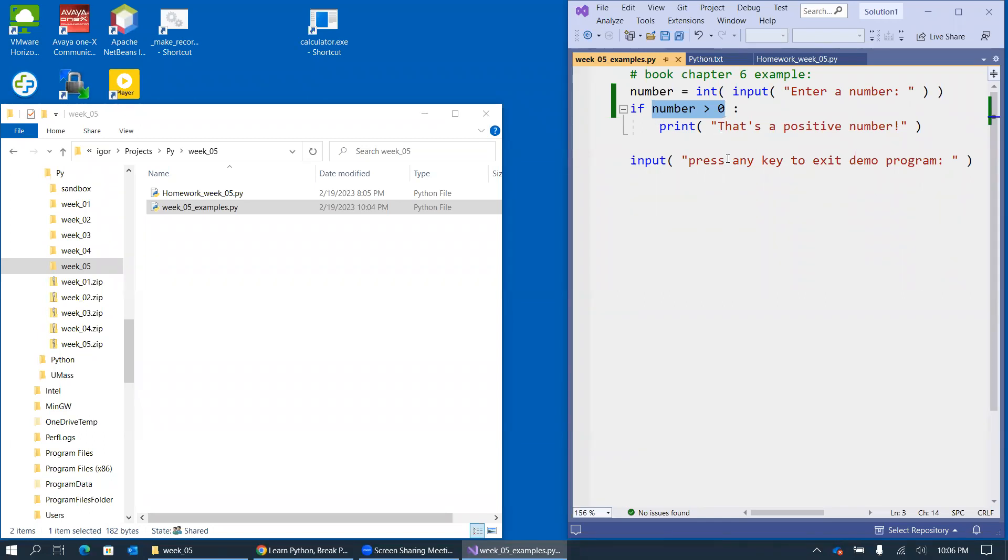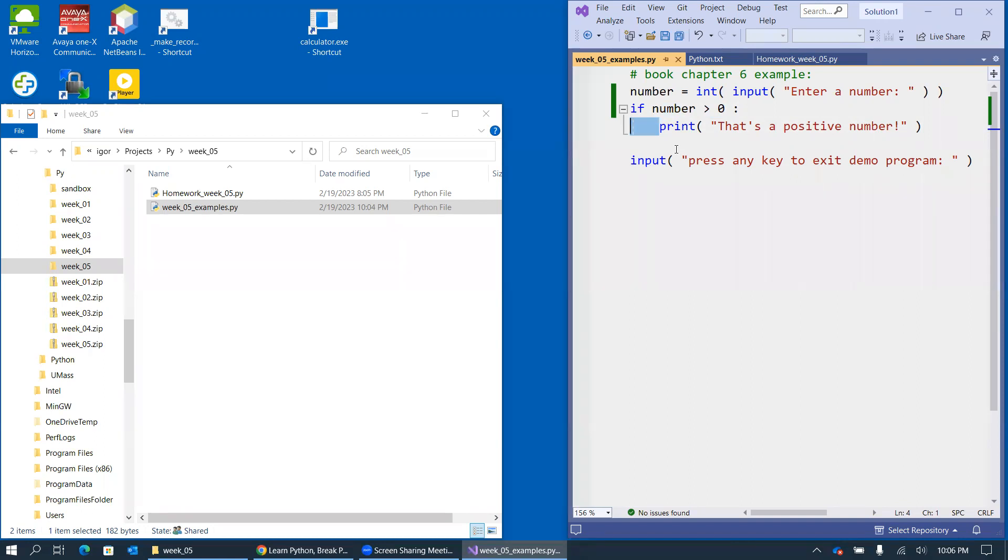So here we need to be aware of which part of the code belongs to the if statement and what part of the program is controlled by this if statement. And in Python, the idea is that it's being controlled by the indentation that includes some spaces or tabs. I almost exclusively always use spaces, and I don't like tab characters in my source code.